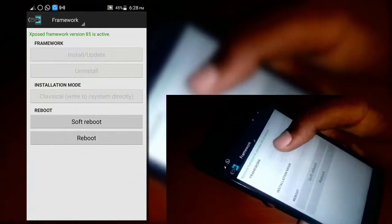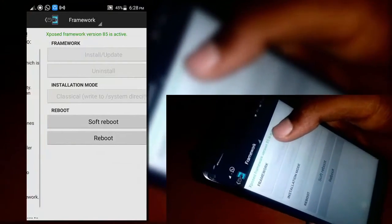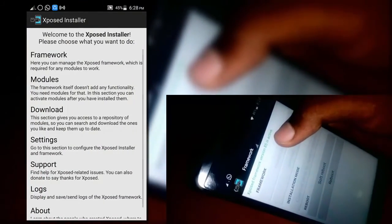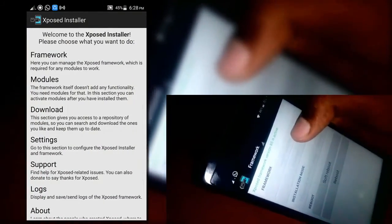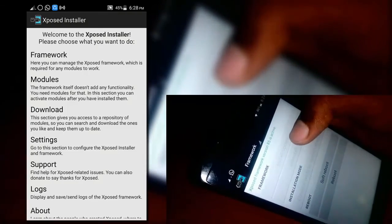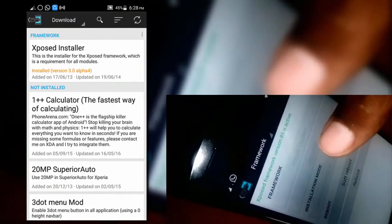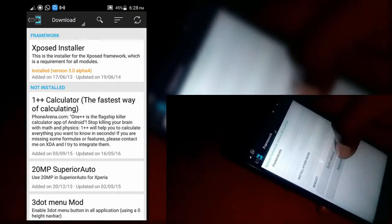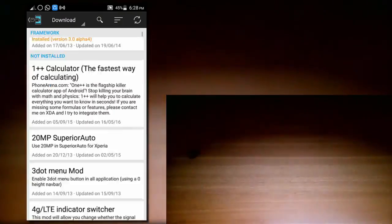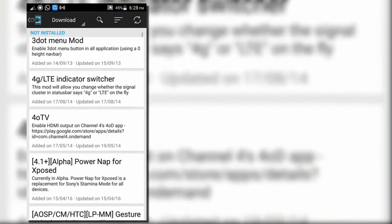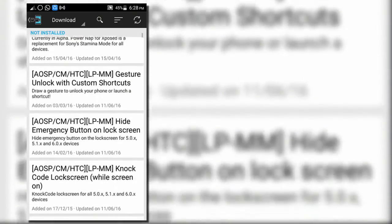Now open Xposed installer. As you can see here we have successfully installed Xposed framework. You can download various Xposed modules from the download section and customize your device.